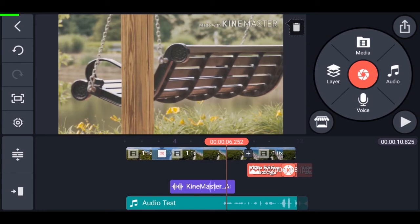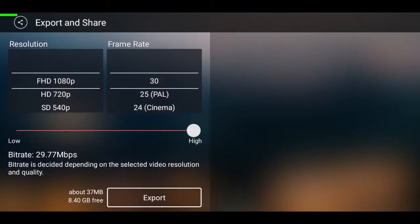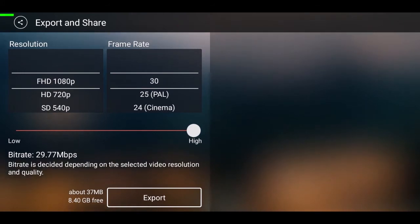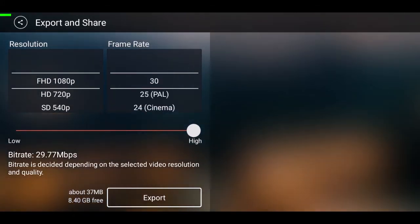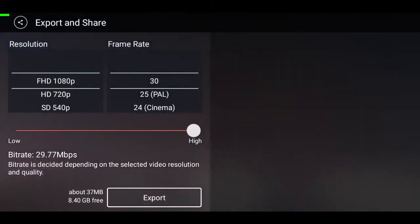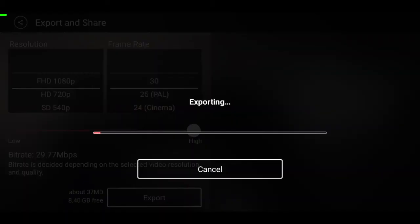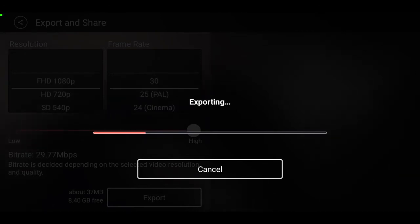For exporting the video, tap on the icon at the top left. This video is 1080p 30fps so it's set to default, but you can change it and also change the bitrate. Export it as an MP4 by tapping export at the bottom — the file will be saved to your gallery after exporting. That's it for this video.